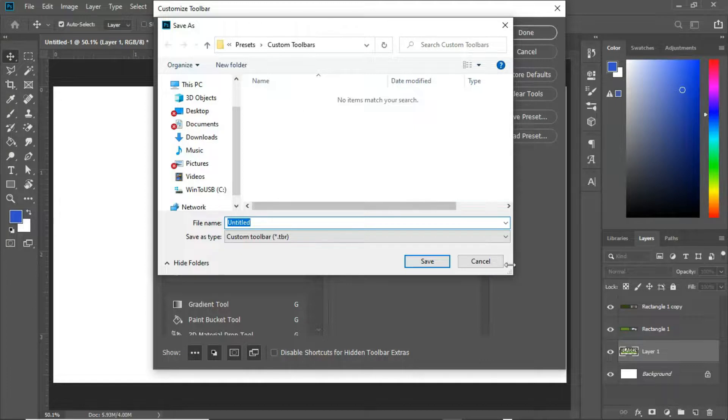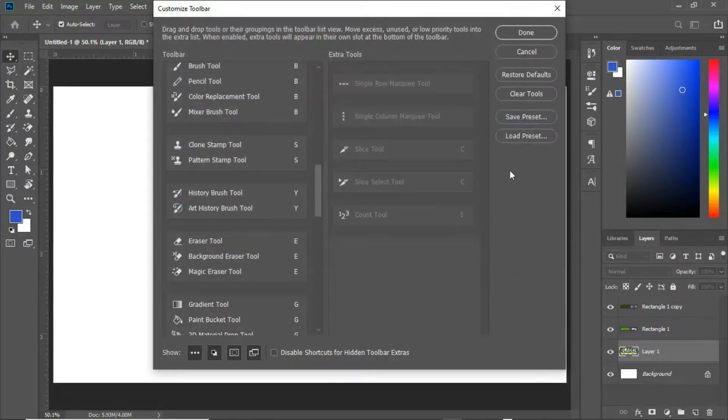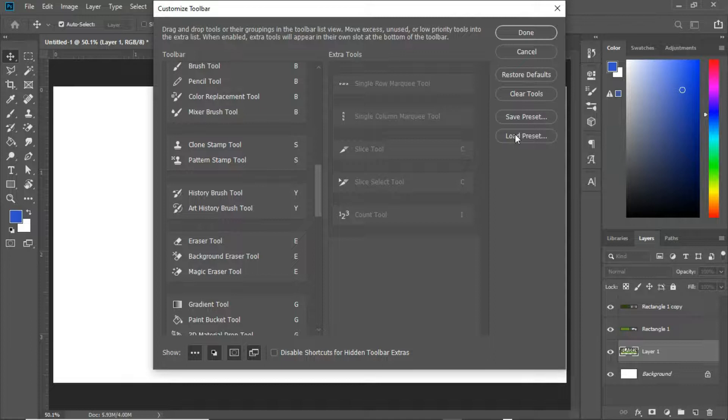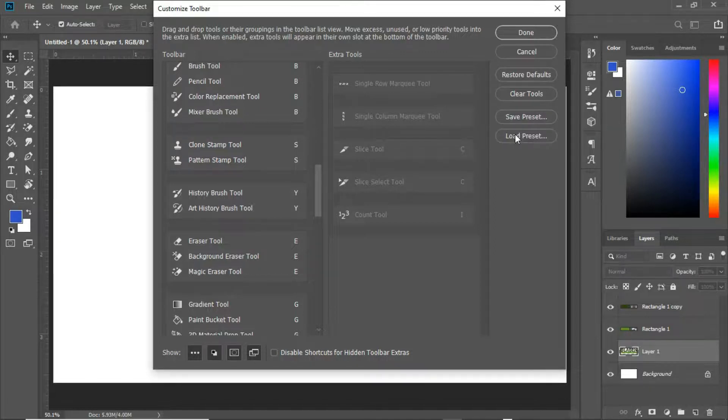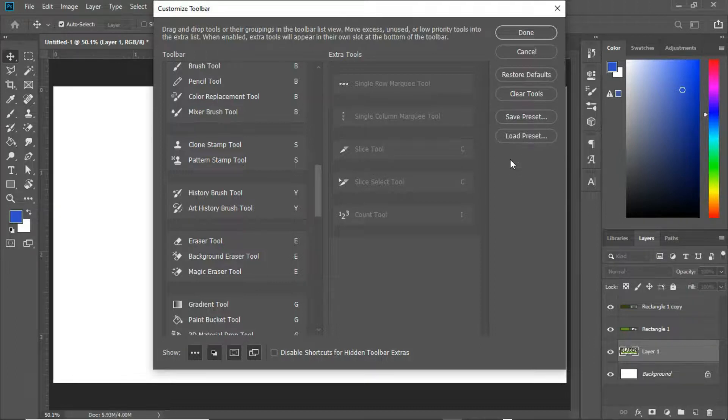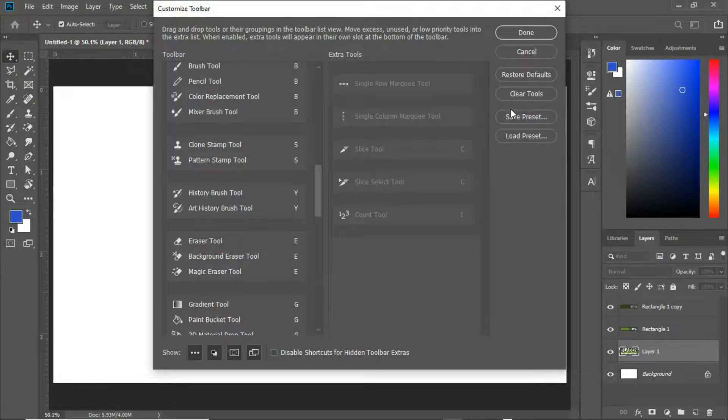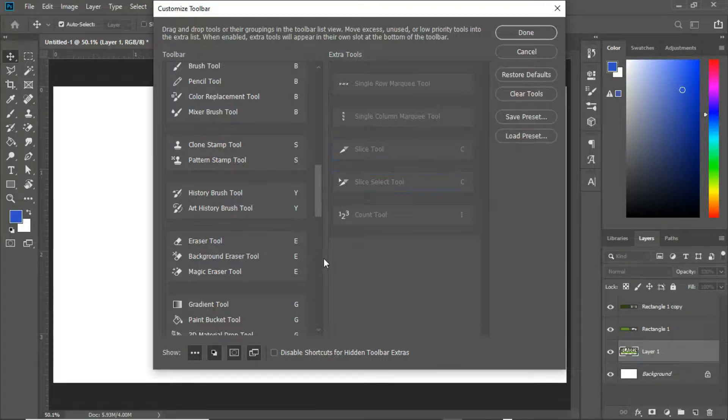You can actually load this as a preset. So let's say a friend of yours is working on a file or working on a project and would want you to assist, they can actually give you their presets. Then you load it in here and start working with it.